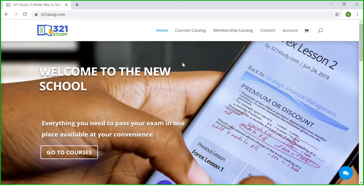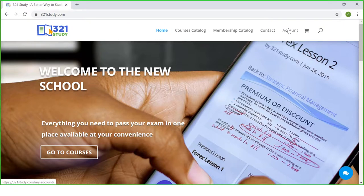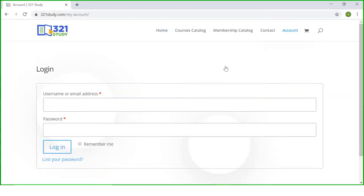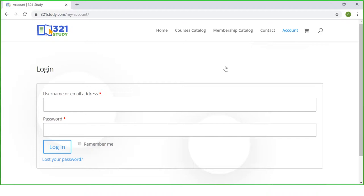If you are an existing student all you need to do is go to the account page right over here and click it. As you click the account page, you'll see an option to put in your email address or your username and your password. The email address you need to put in here is the email address you used when you were paying and the password you created when you were trying to pay for the course.